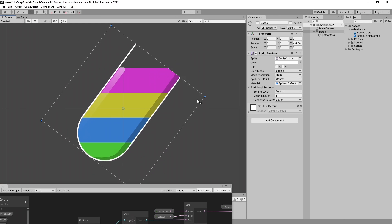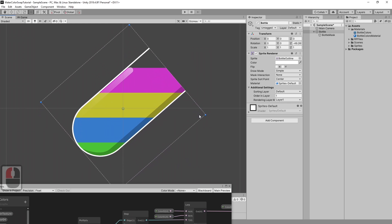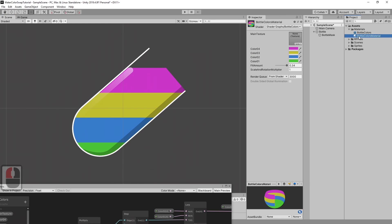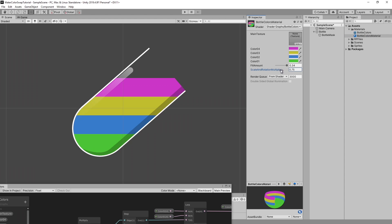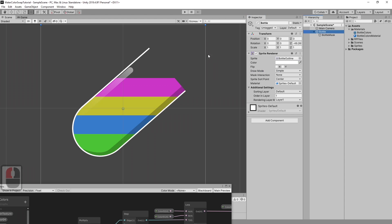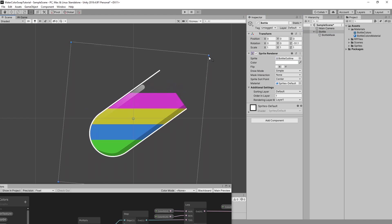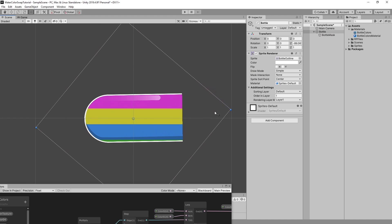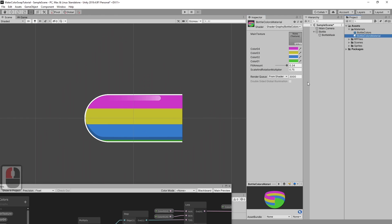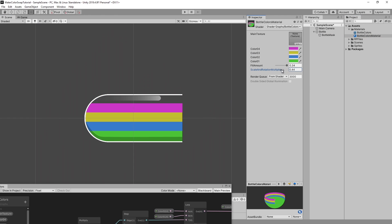As you can see, when we are changing the multiplier, we can also change the height of the colors. Those are the variables we need to manipulate: object rotation, fill amount, and scale and rotation multiplier.